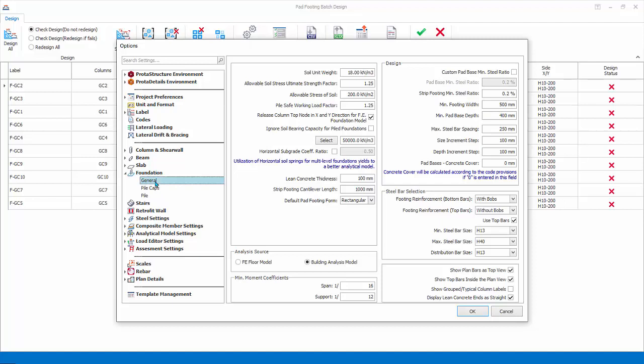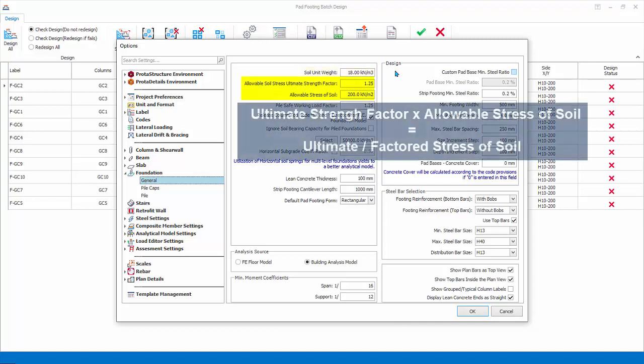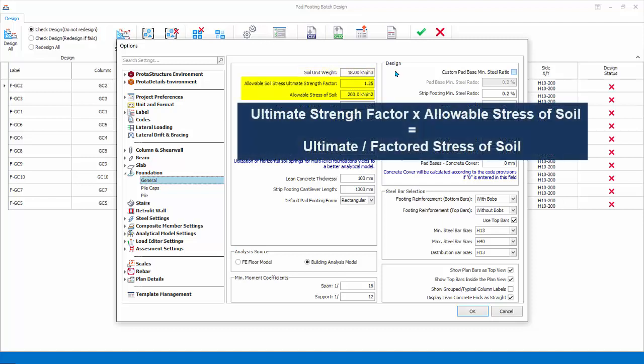Soil unit weight is used to calculate the surcharge weight on the foundation by multiplying with surcharge height. The surcharge height is automatically calculated by the program based on the top of the foundation level and the ground floor level. Ultimate soil strength factor is the factor used to multiply the allowable stress of soil to become the ultimate soil stress.